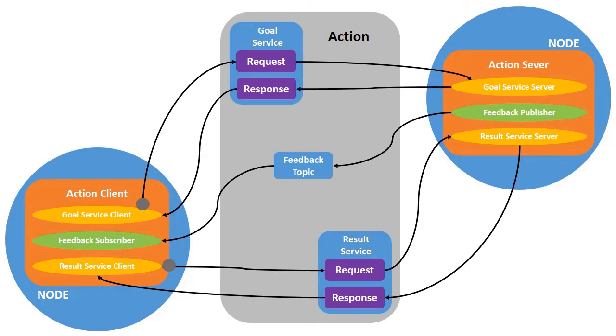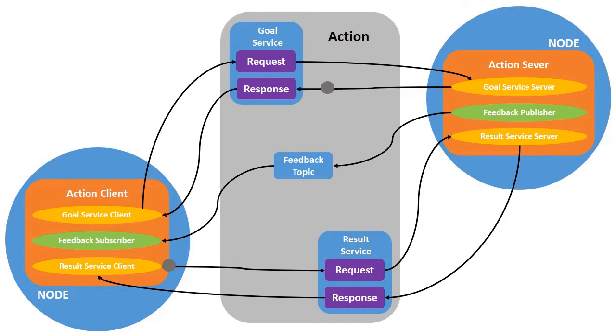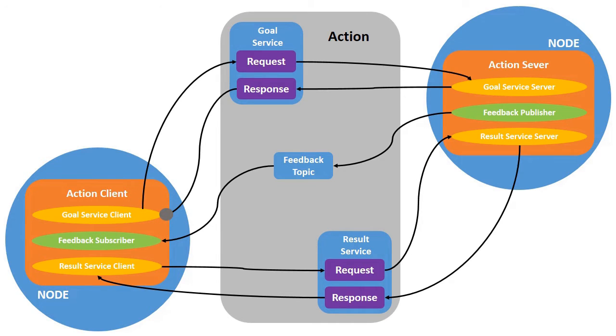As you can observe in this animation, we send the goal command, get the response from the goal service, then we send the result request and we constantly get the feedback about the progress.